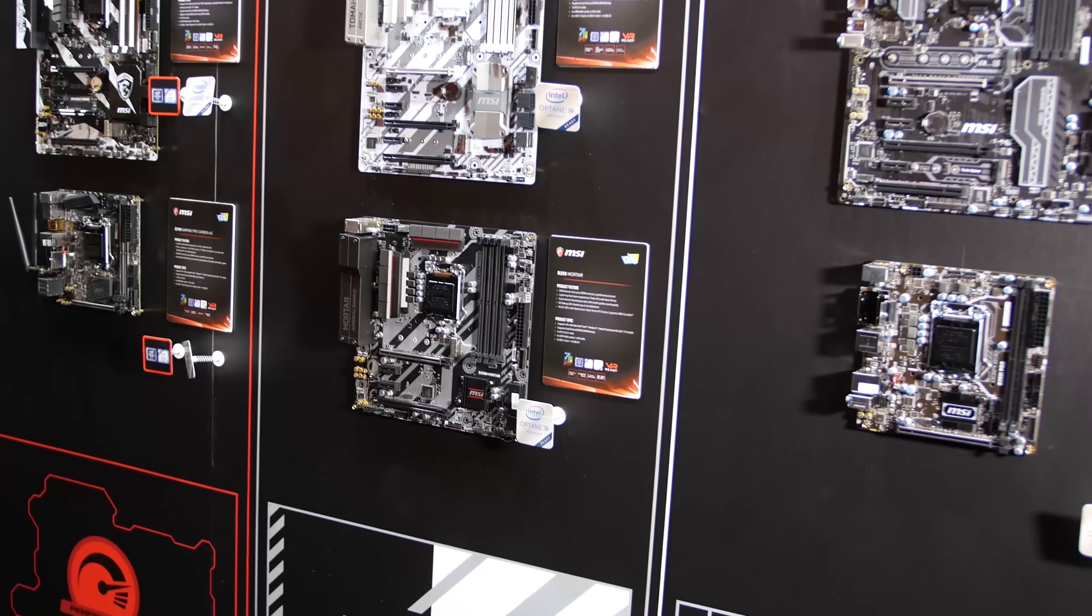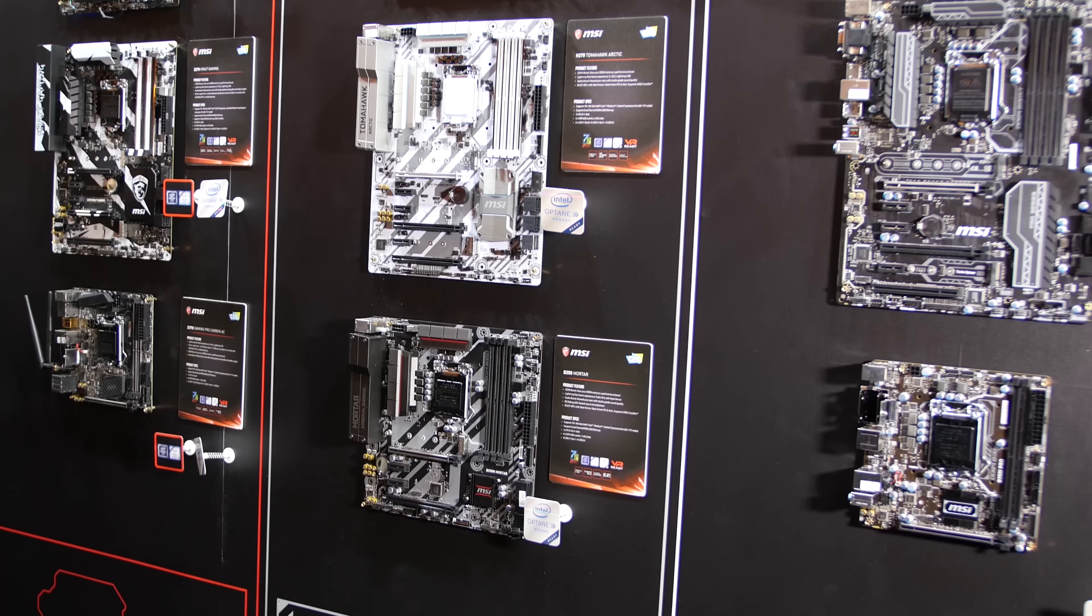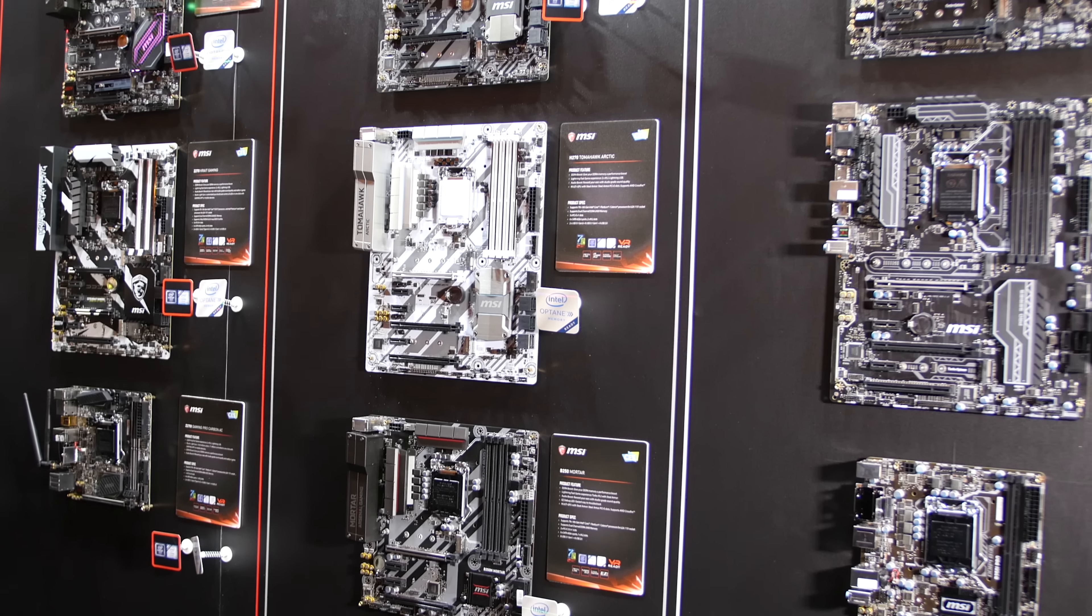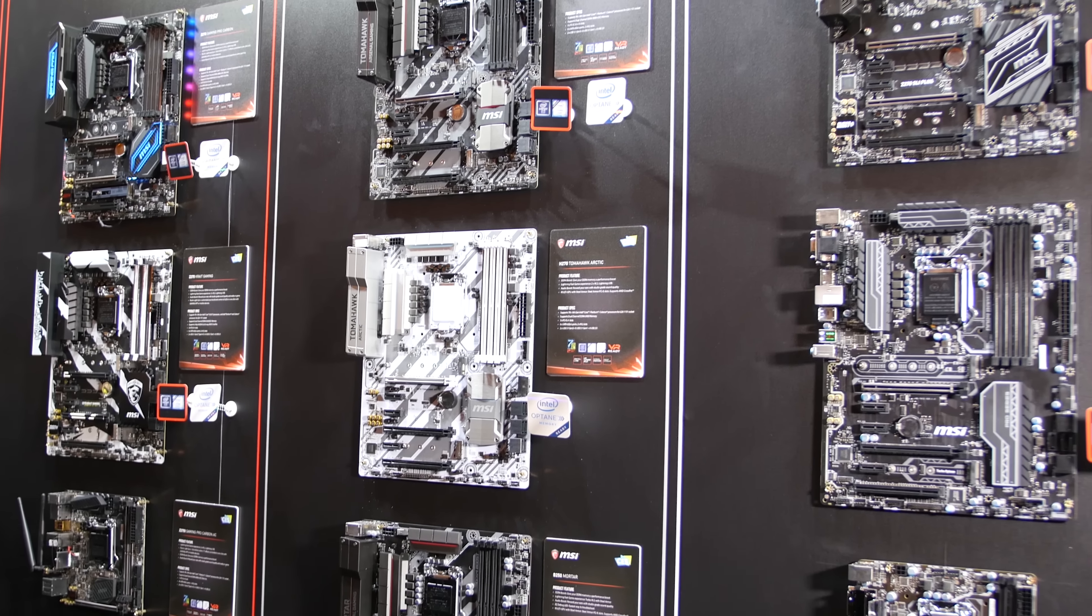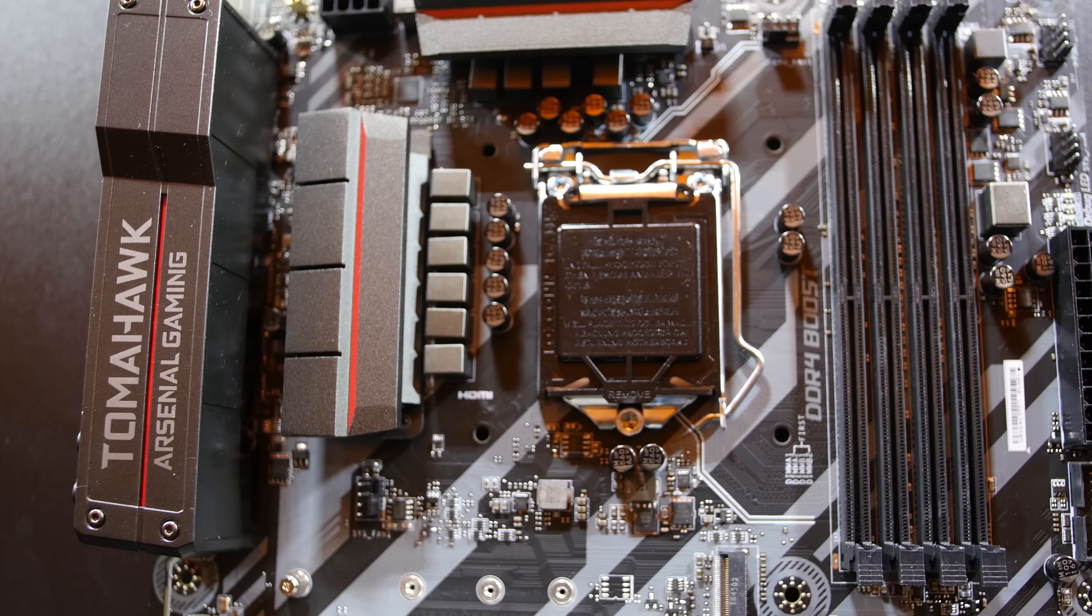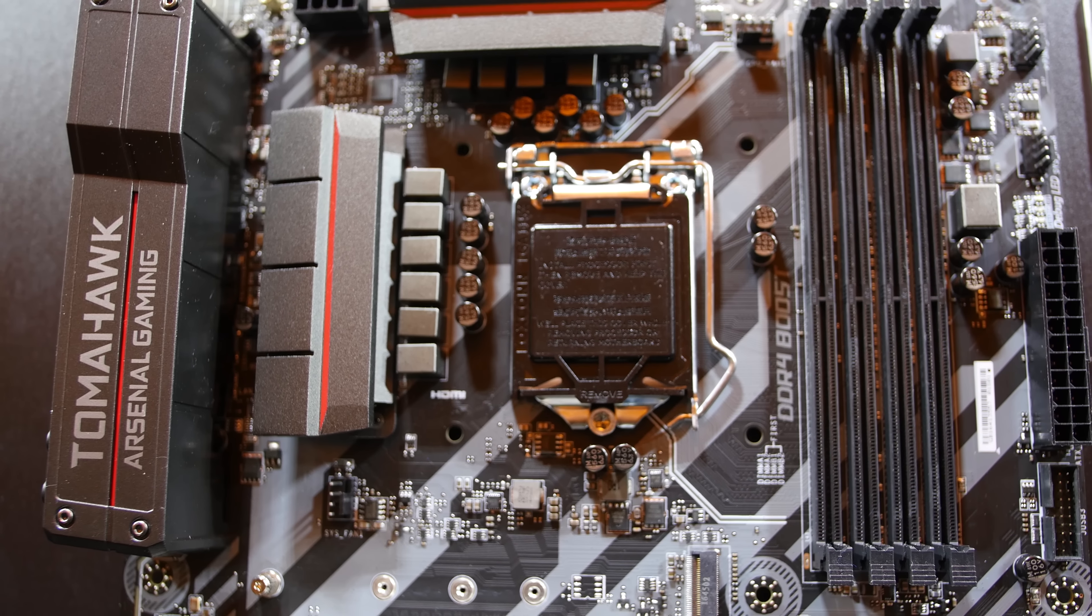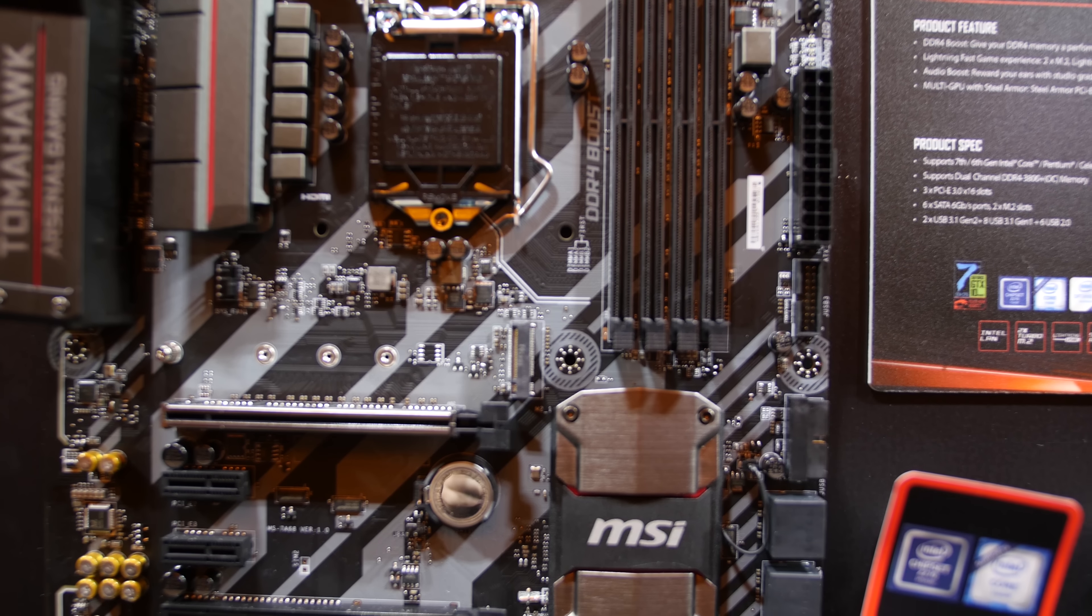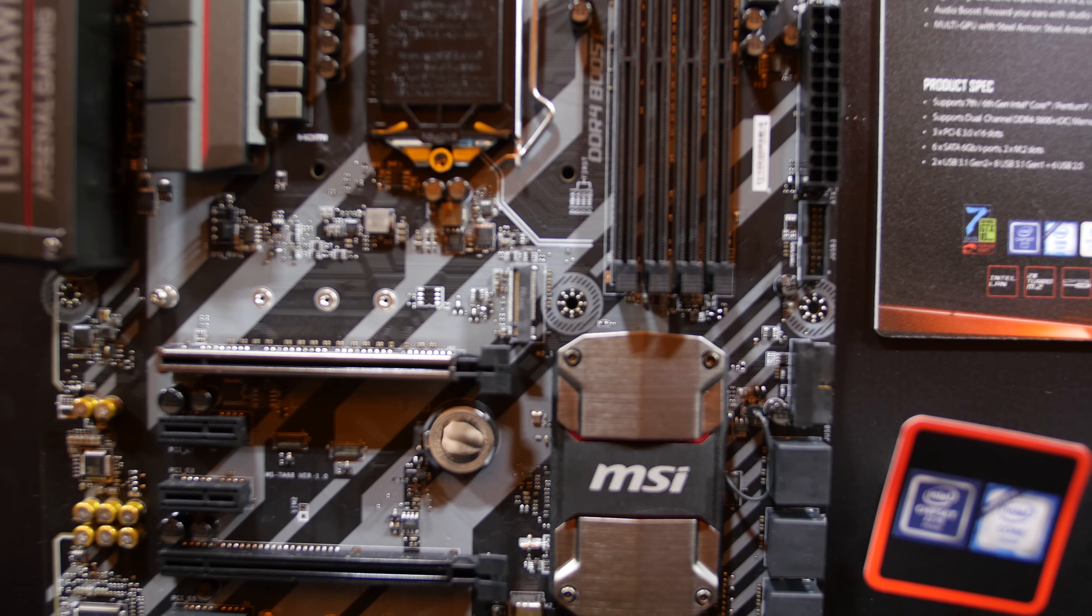Moving down the line, the Arsenal series has the Z270 Tomahawk and the H270 Arctic, as well as the MATX Mortar version. These boards have a cool military aesthetic and they'll give you the features you need for gaming and not a ton else, so it'll be great for the majority of gamers and those looking for the best bang for their buck.